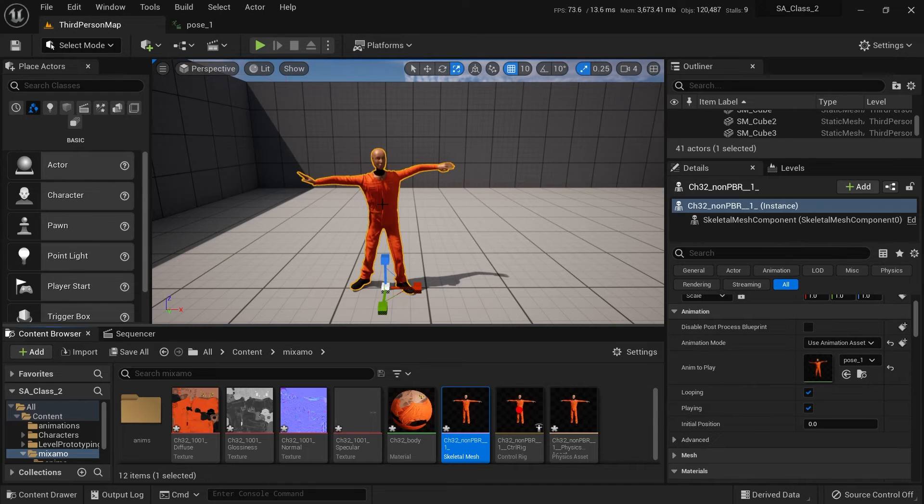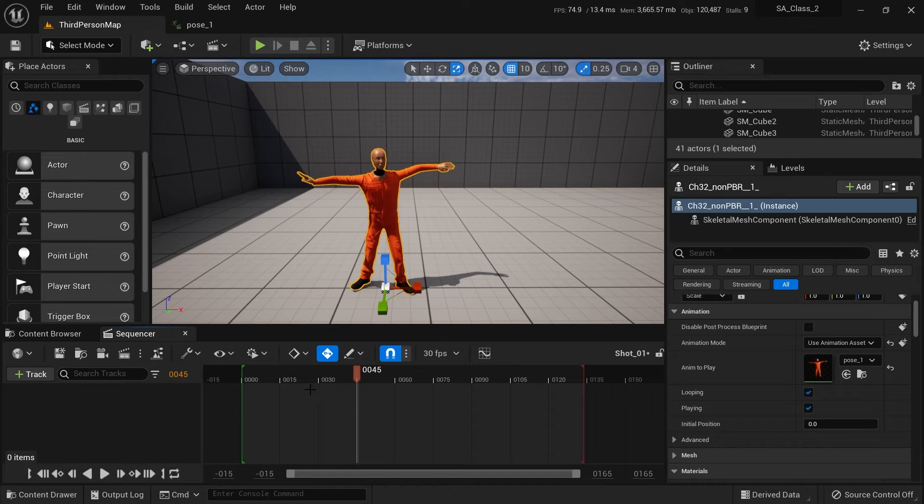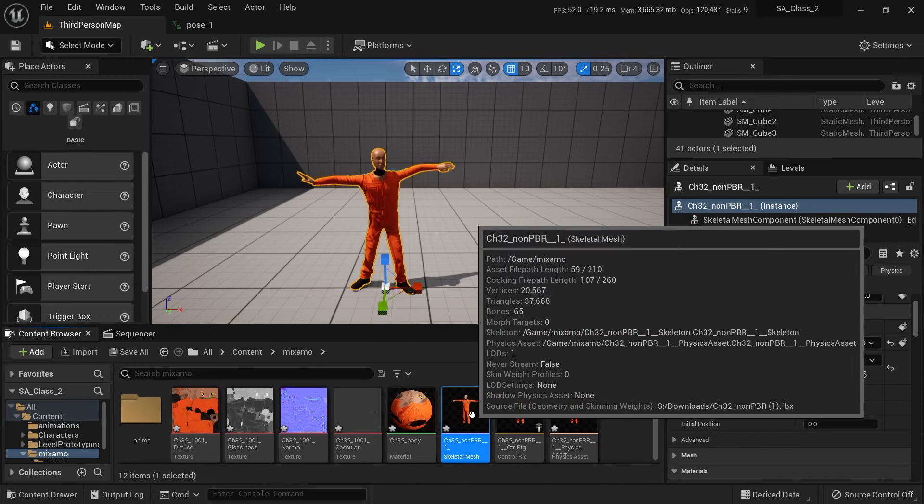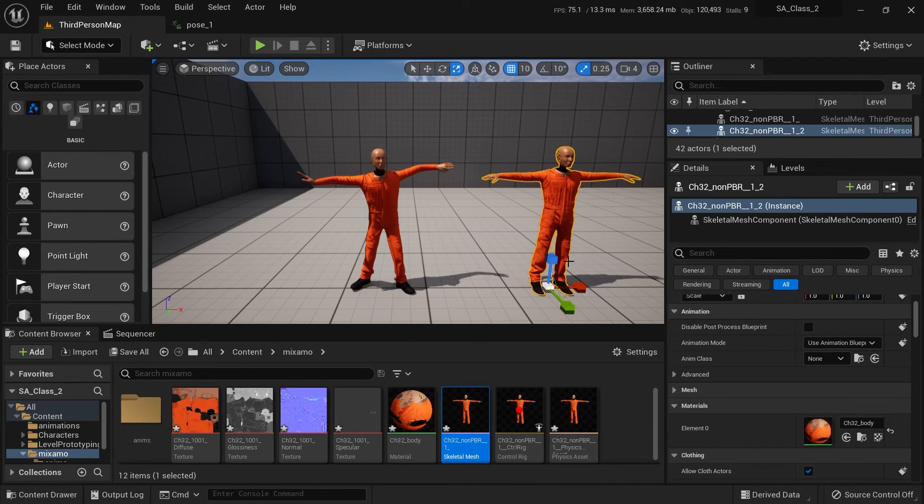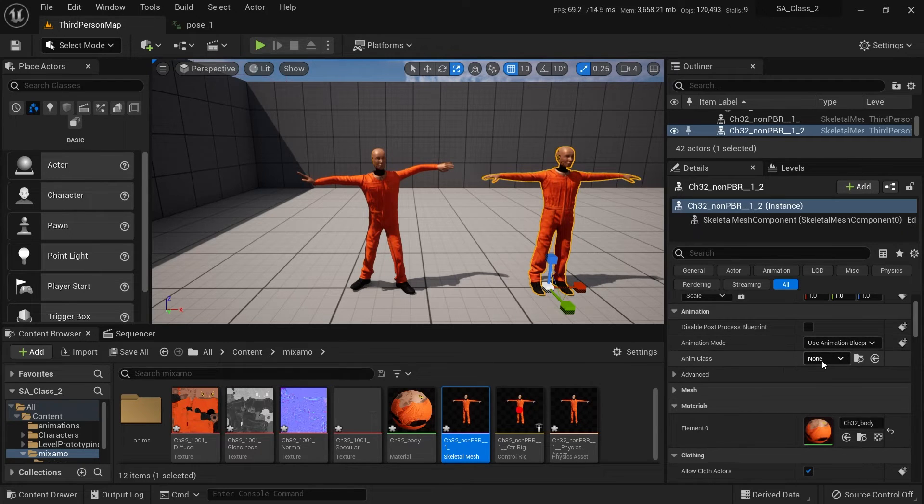So now your character is always stuck in that pose, and notice we haven't done anything in the sequencer for this particular character. This applies just to this instance of the character. If I bring in another skeletal mesh, this one's just in t-pose. This one is also set to the default of use animation blueprint, and it's set to none.